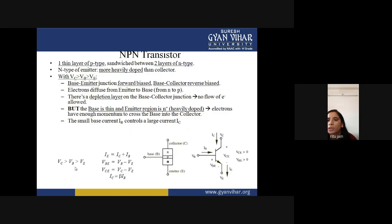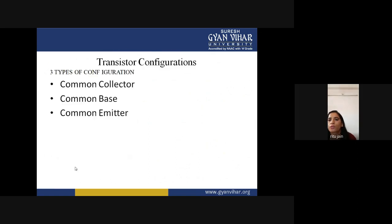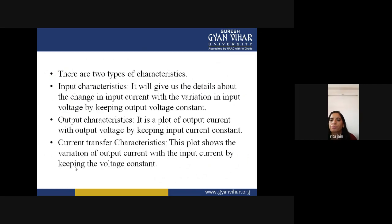There are two types of transistor: NPN and PNP. The NPN transistor is very important and mostly used in various applications. Transistors work in three configurations: common collector, common base, and common emitter.